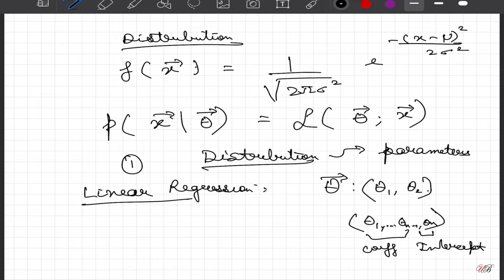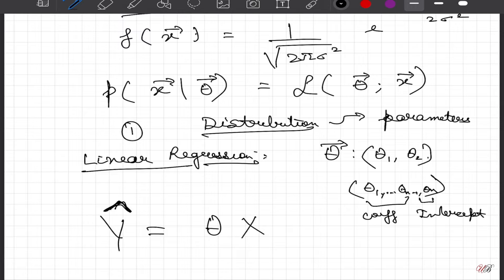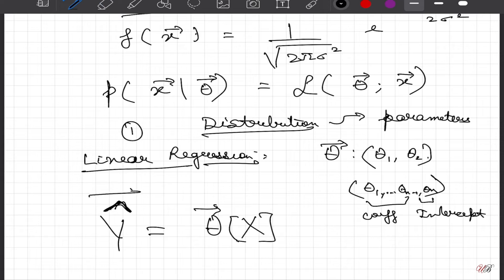My challenge is to find these thetas in linear regression to explain my model. I am specifically interested to find the equation y_hat expressed as theta times x, where theta is a vector and x is a matrix. So I am interested to find this theta vector.